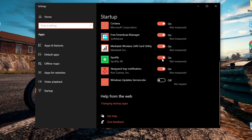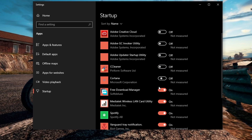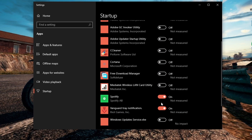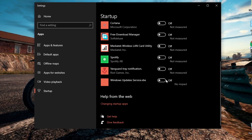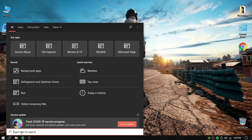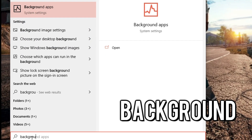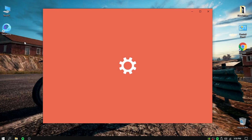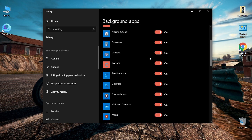Turn off all these startup programs — only leave the basic essential ones running, because disabling them will improve performance. Once again, go to the Windows search box and type 'Background Apps'. You should turn off all background apps because they only consume resources for the PC.